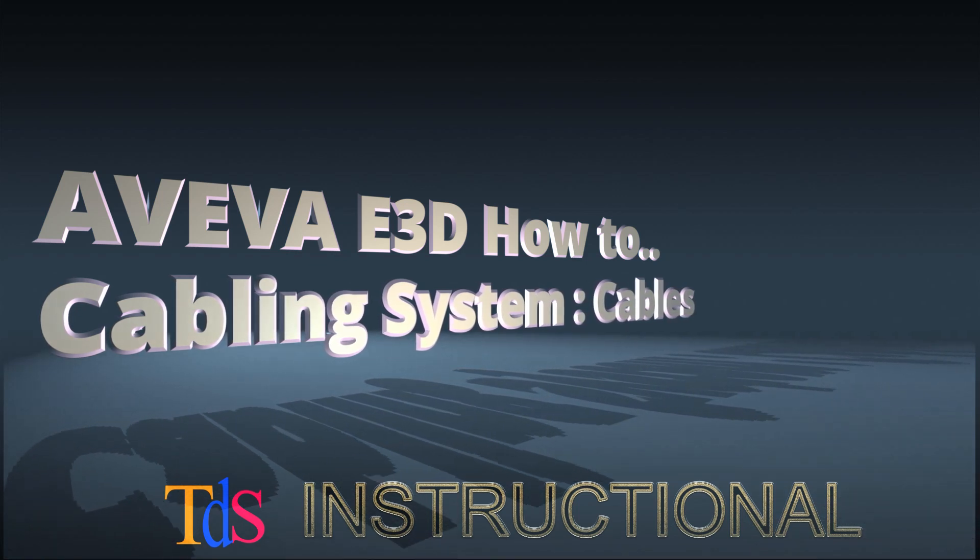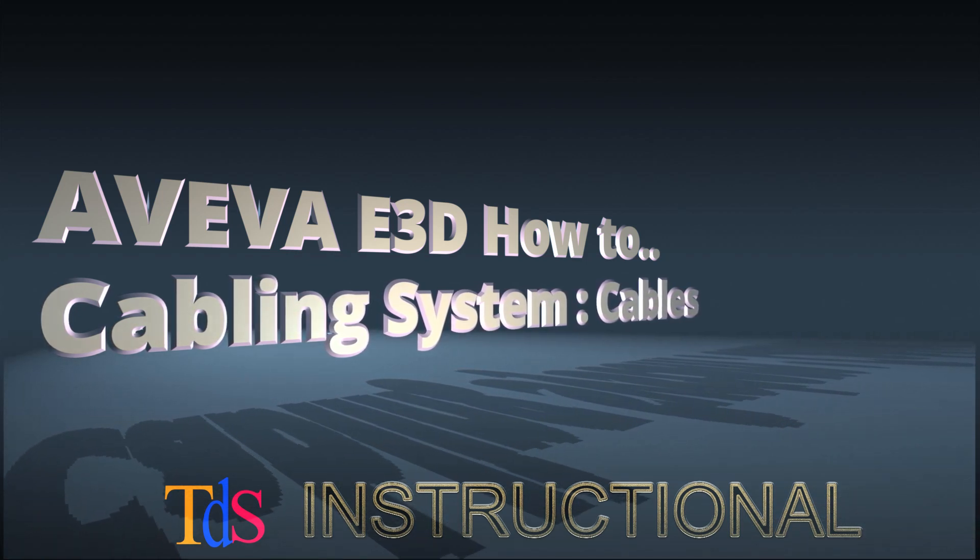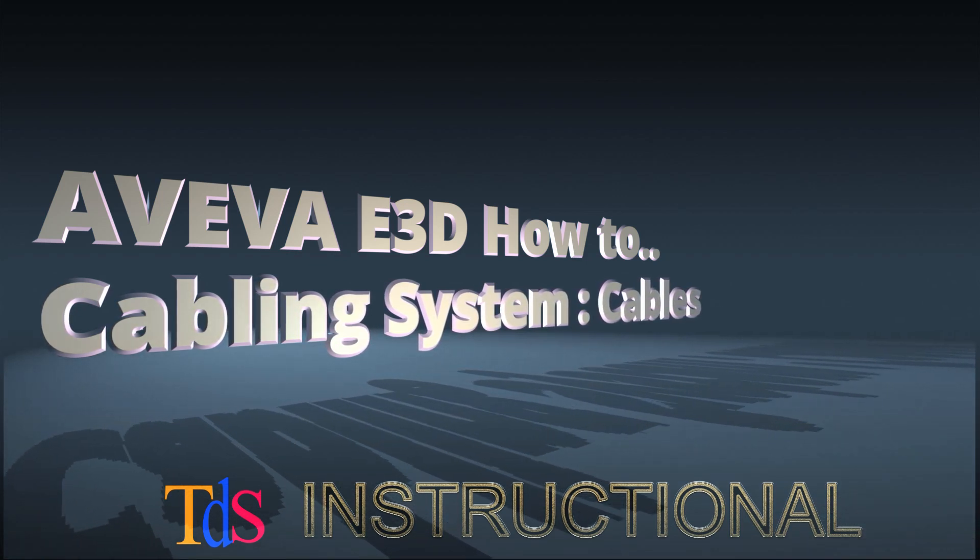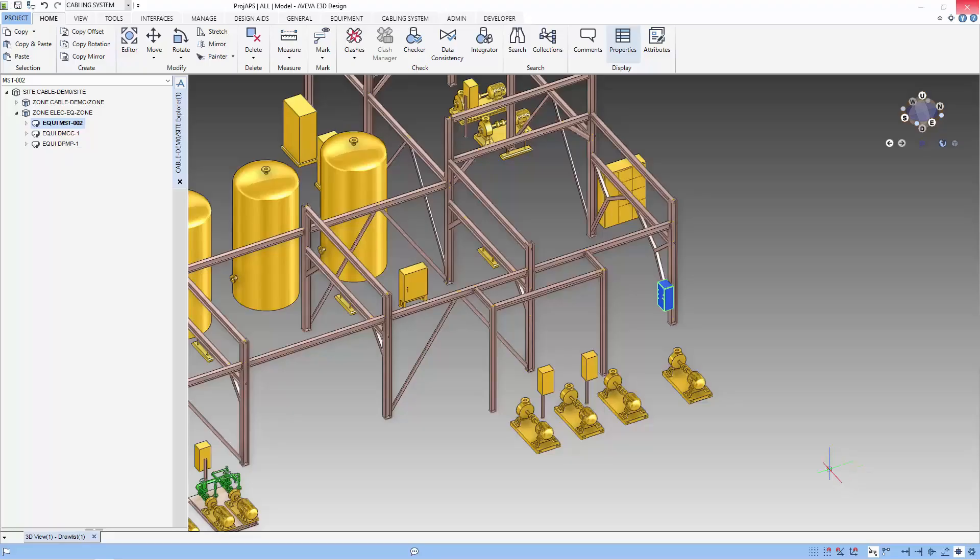Hi, I'm Thiam Seng. Welcome to another AVEVA E3D How-To. We are going to route some cables using the cabling system.